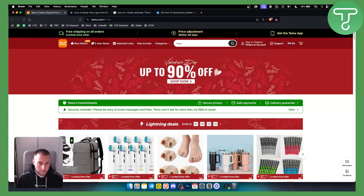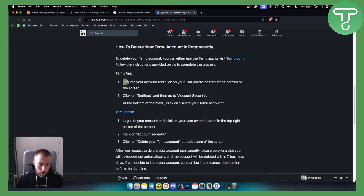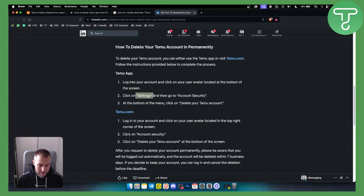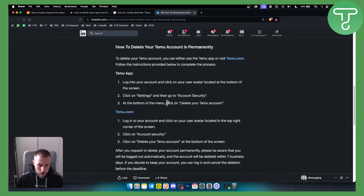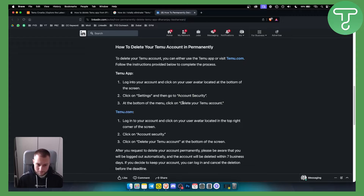First of all you want to permanently delete your Temu account. For that you will need to log in to your account, click on the user avatar located at the bottom of the screen, and click on settings. From there you can go to account security and then at the bottom of the menu click on delete your Temu account. This will delete your account.